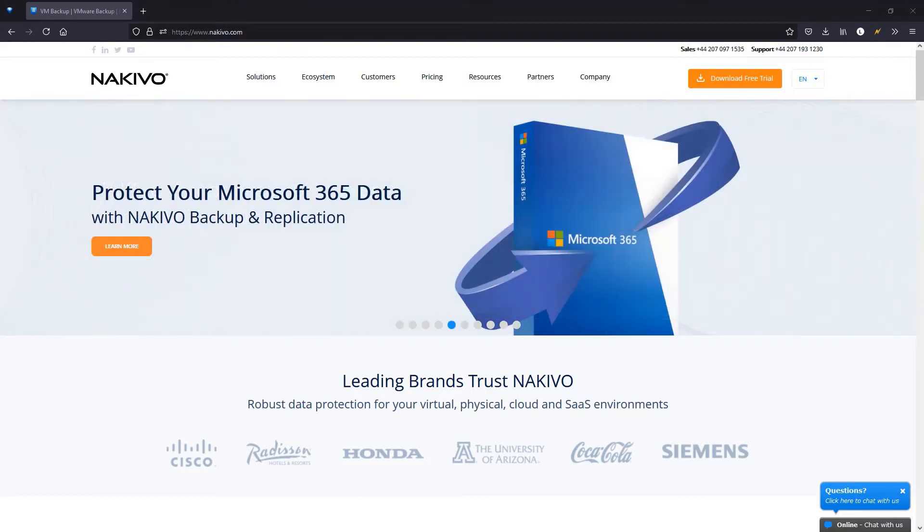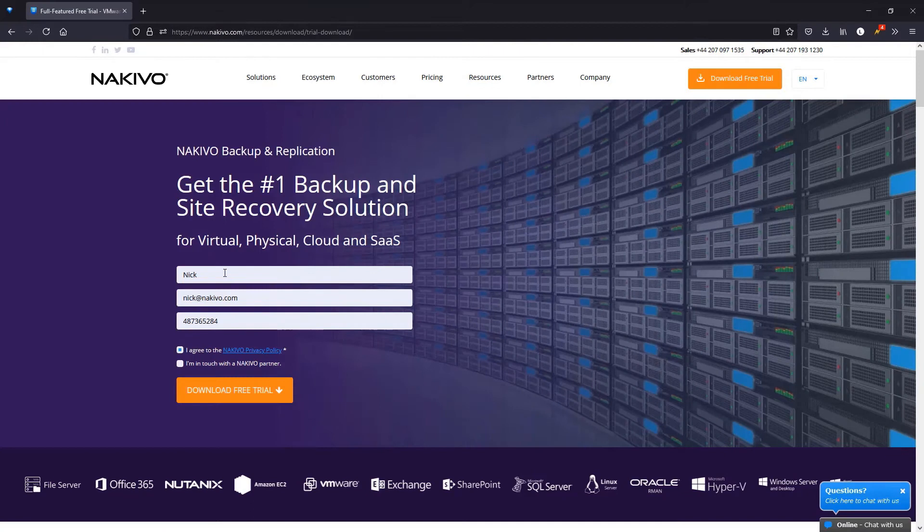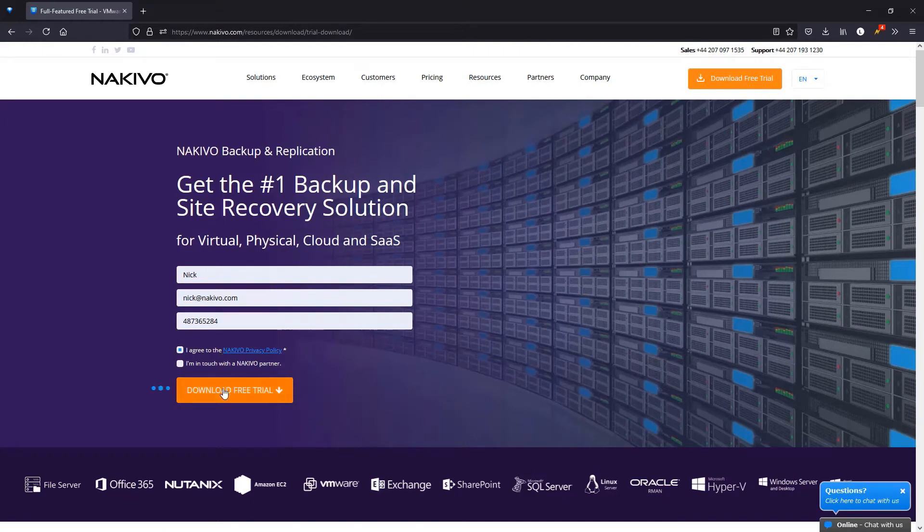First, download the installer. Complete the form, agree to the privacy policy, and click Download Free Trial.